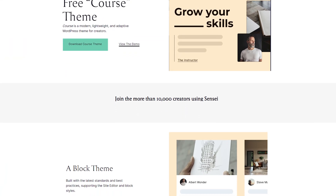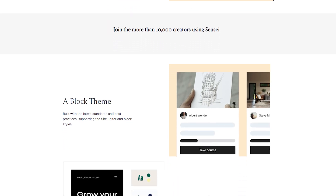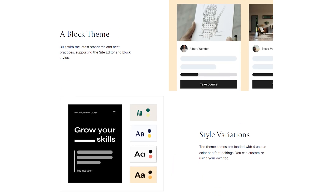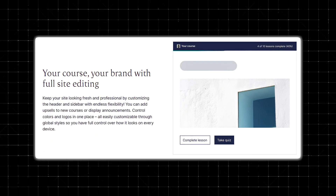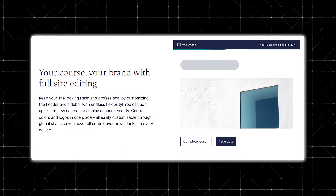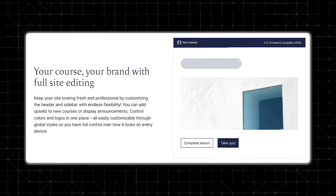Another strong point of Sensei is its customization options. You can choose which modules or features to enable so your course site only includes the tools that you need. This selective activation keeps your site clean and improves performance. The plugin also allows you to customize the look of your courses to match your brand — you can add your logo, change colors, and adjust layouts very easily.